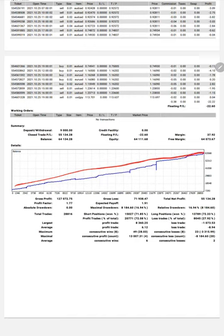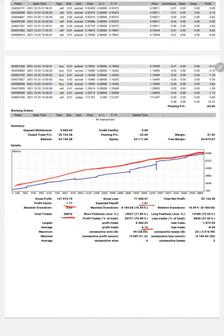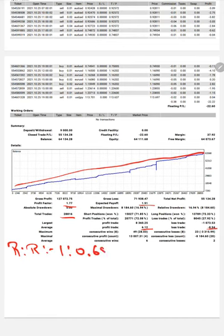The total number of trades is very huge at 28,816. Profit factor is 1.77, expected payoff is 1.91, and average profit and loss is 6.12 and 8.94, which gives us a risk-reward ratio of 1 to 0.68. We calculated the breakeven point, which is 59%.